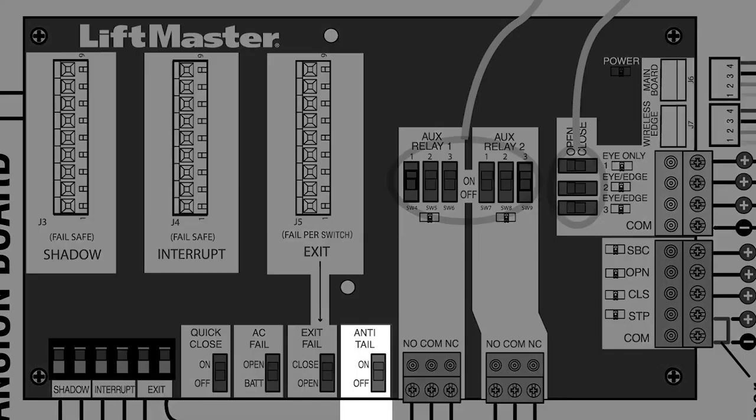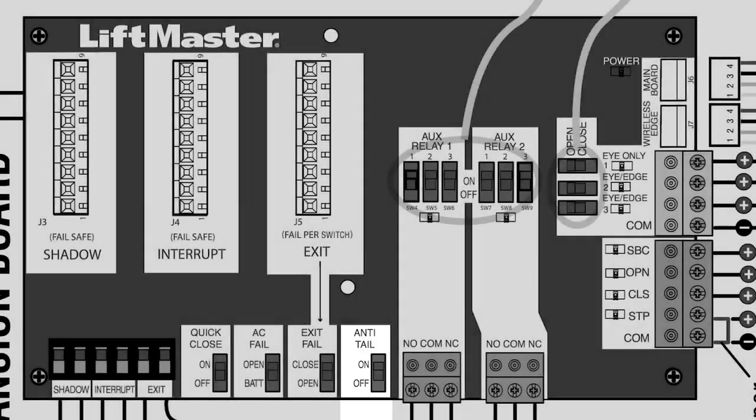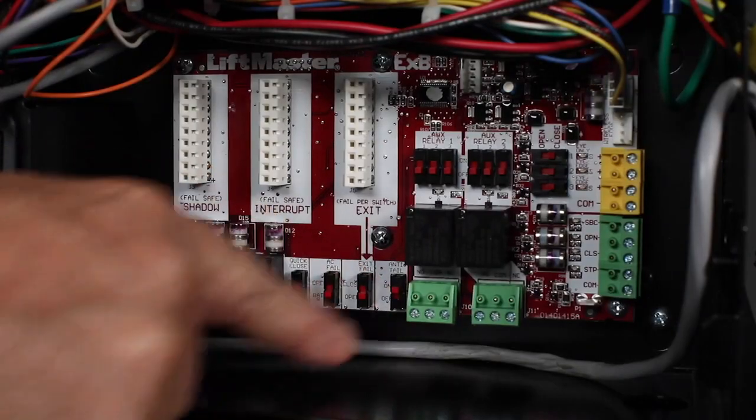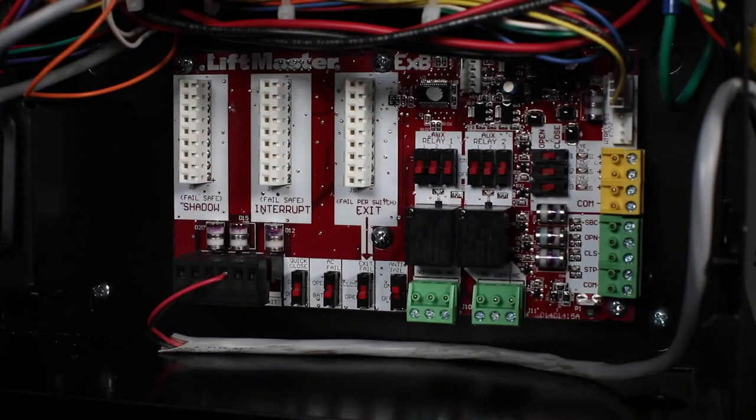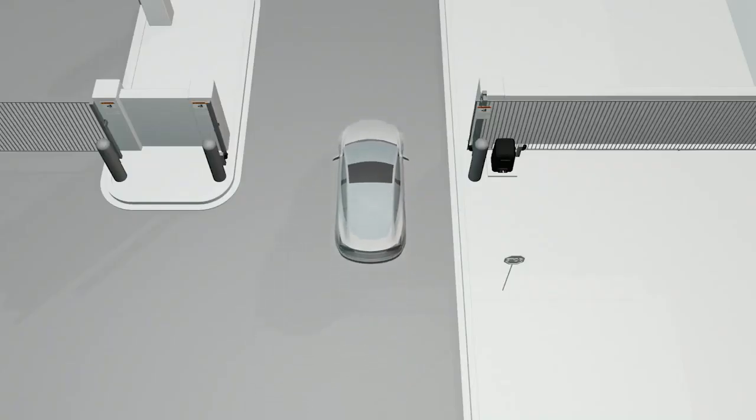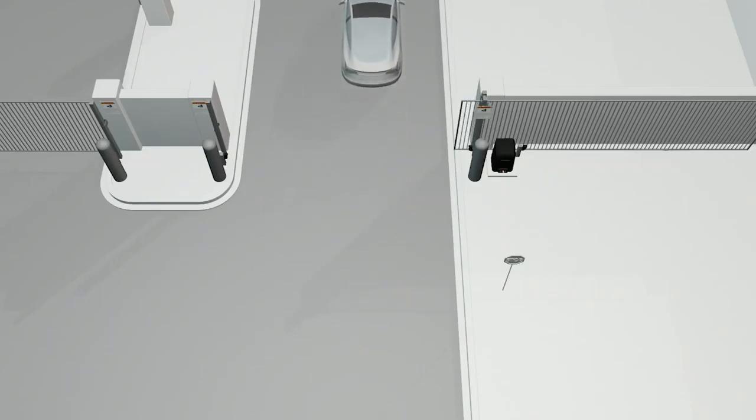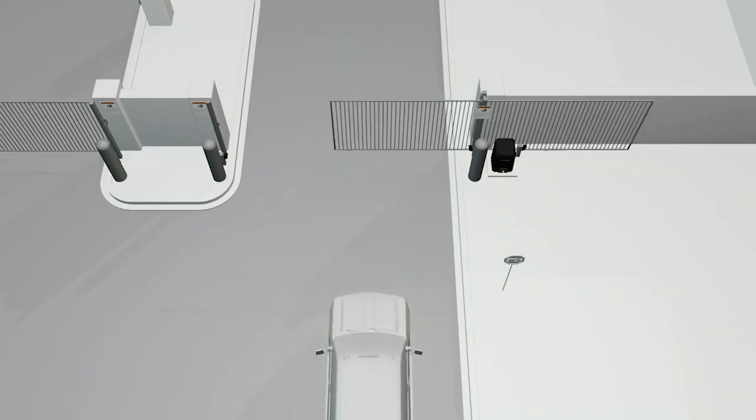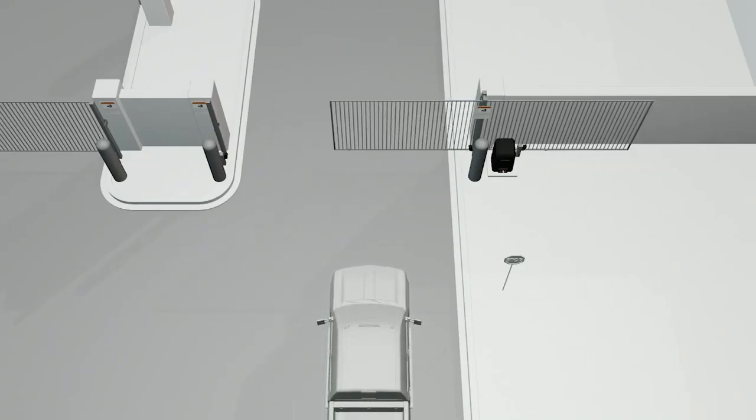The anti-tailgate is also used to control traffic flow. When the switch is on and the interrupt loop is activated, a closing gate will pause until the vehicle is clear. The gate will continue to close.